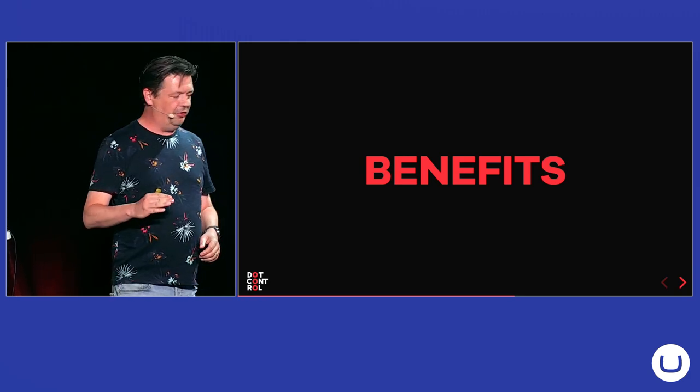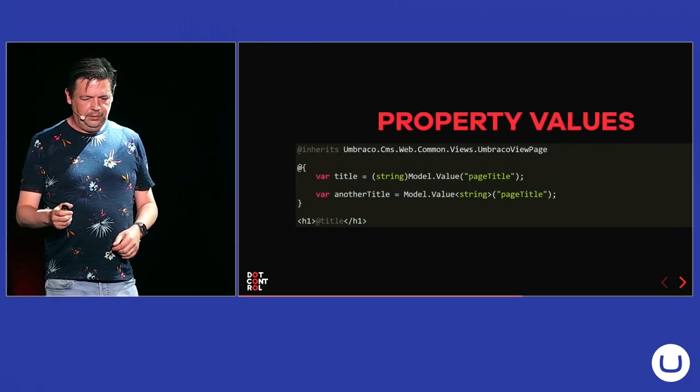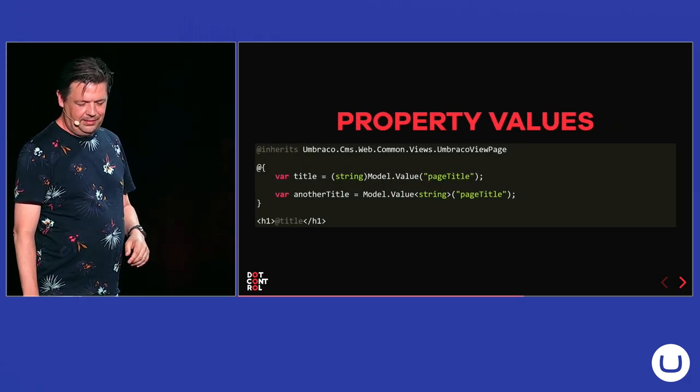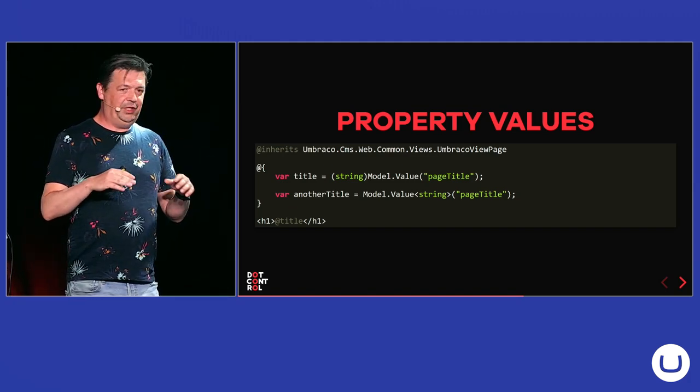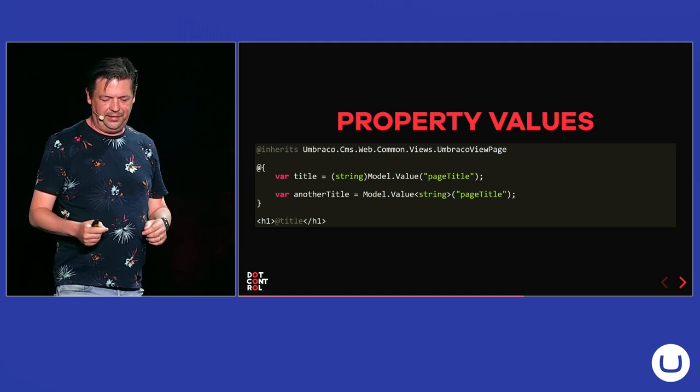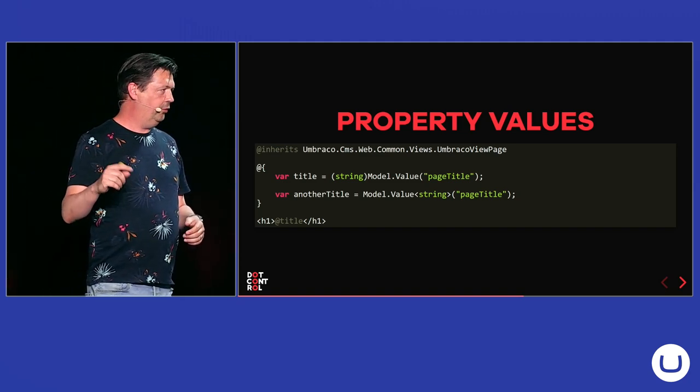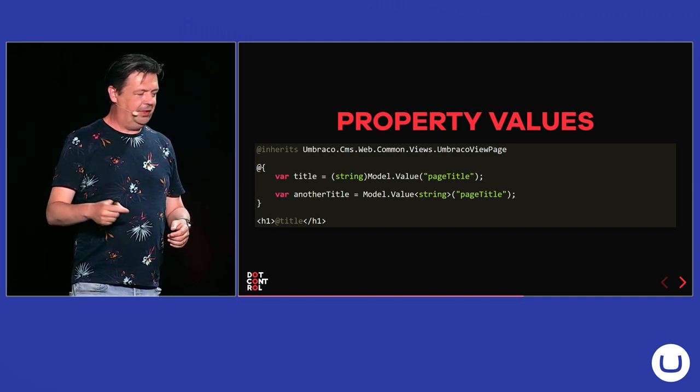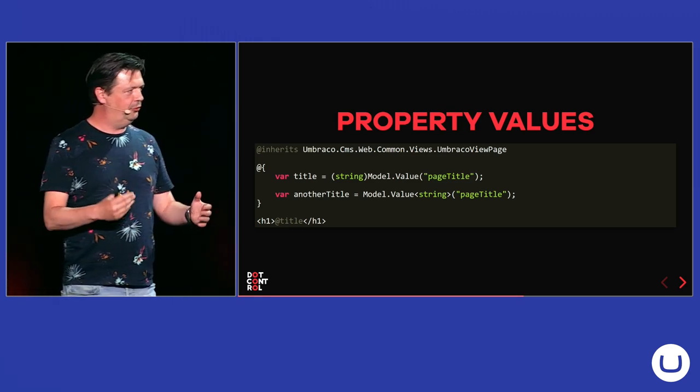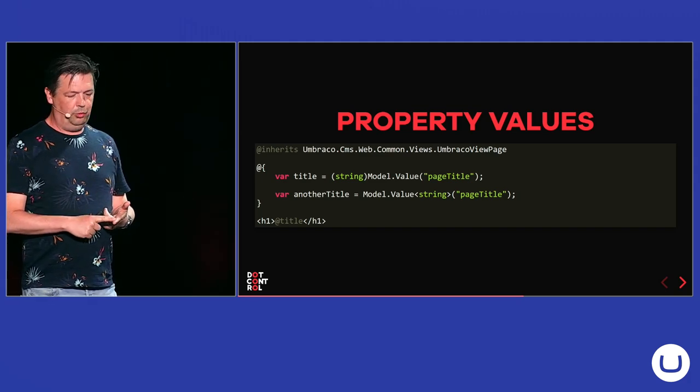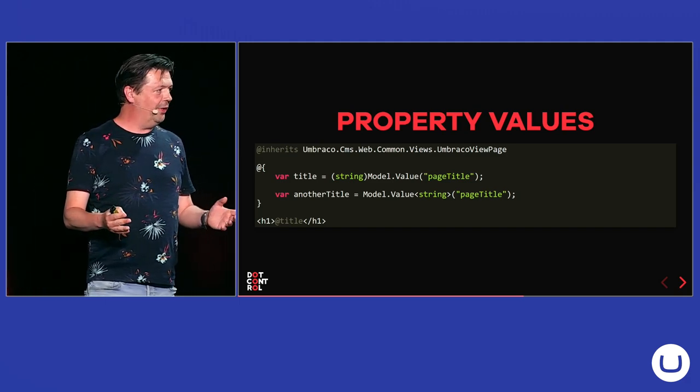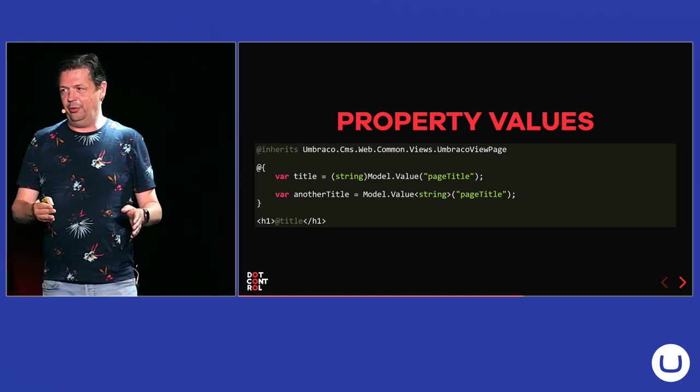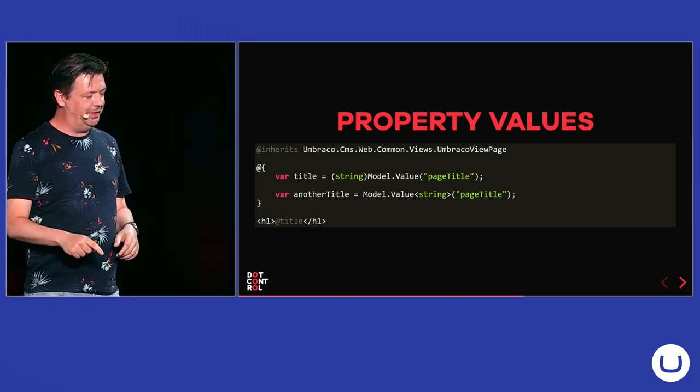So there are also a lot of benefits when you use models builder. For example, I think most of you will recognize this syntax model.value with the property alias. And then I see that on the phone people casting it to the correct object or using the generic overload where you specify the type. But you have to maintain all those aliases everywhere. Sometimes people move them to constants, but it's easy to make a typo in an alias. And then you're wondering why don't I get a value back? And it's something you overlook really easy. And you have to know which type your property editor returns. If somebody changes the configuration from, for example, a single URL to a multi-URL, the type changes and your code will break at runtime and not at compilation time.